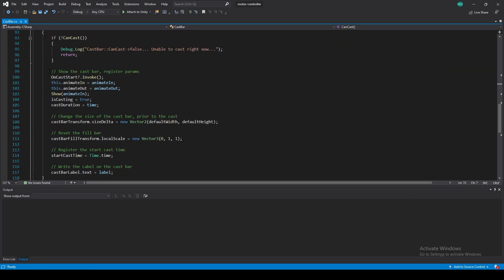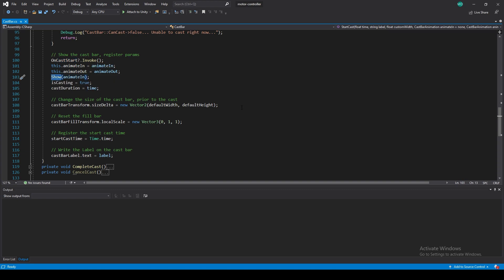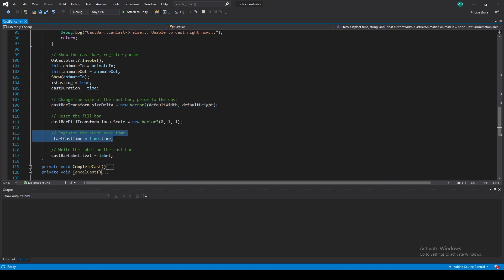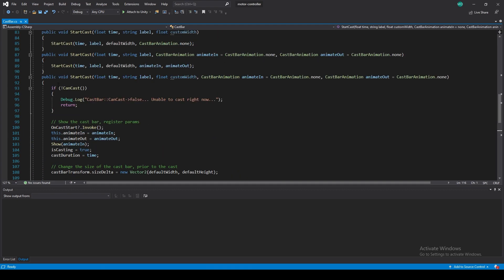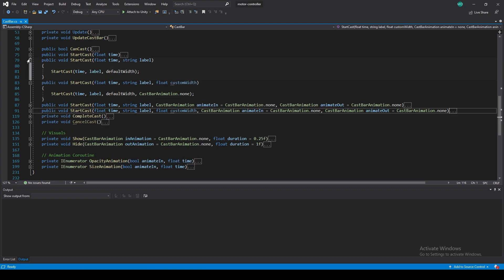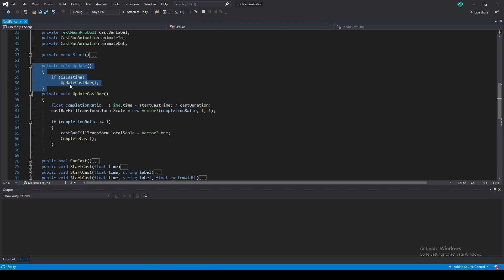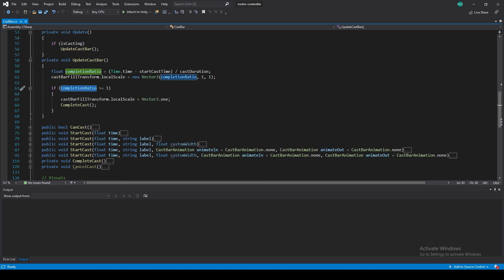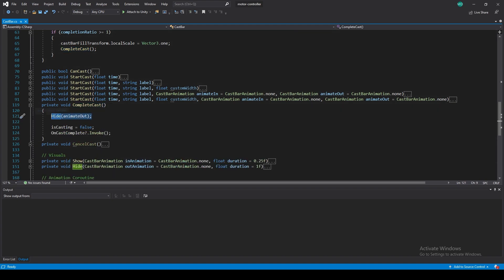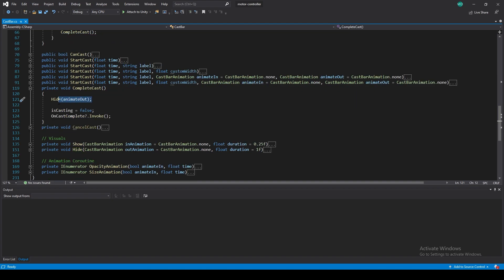Going further, we start by showing the cast bar, calling the event for OnCastStart, then doing ShowAnimateIn — which we'll look at in a second — then changing the size, resetting the fill bar, setting the cast time and initial cast time, and writing the label. In the update statement, if we are casting and the ratio goes above one, we call CompleteCast, at which point we hide with the default animation, set isCasting to false, and call OnCastComplete.Invoke. That last part is the most important because your actual spell logic should be hooked to that event.